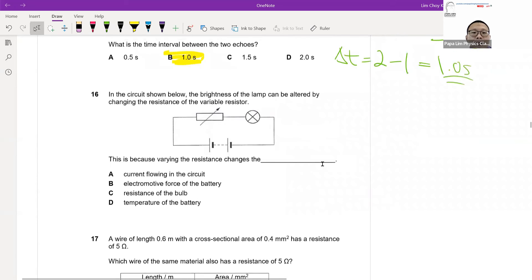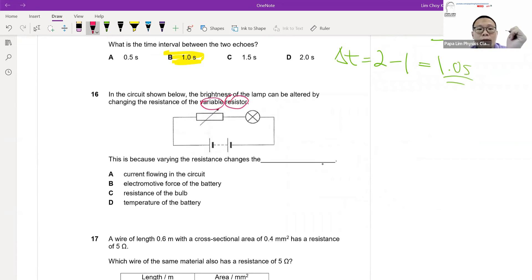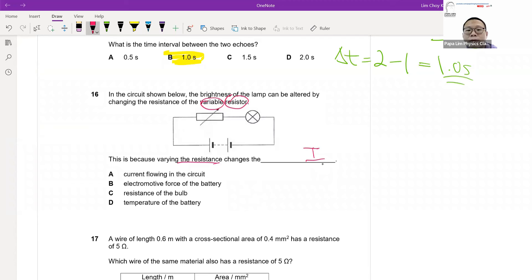Question sixteen on the variable resistor: as the name suggests, it varies the resistance. By changing the resistance, what is affected is the current flowing through the circuit.